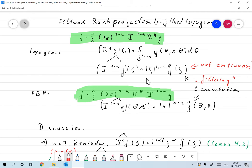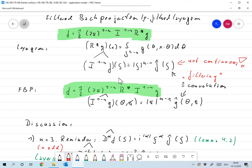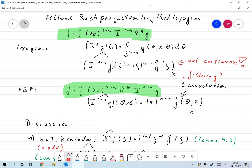The second formula we had was filtered back projection, which is the usually used inversion formula. Up to a factor, the inversion works by filtering taking place in data space: we take the Riesz operator on the data, meaning we take the Fourier transform of the data with respect to the second variable, multiply by the norm to the n minus one, and take the inverse transform to get the Riesz-filtered version.